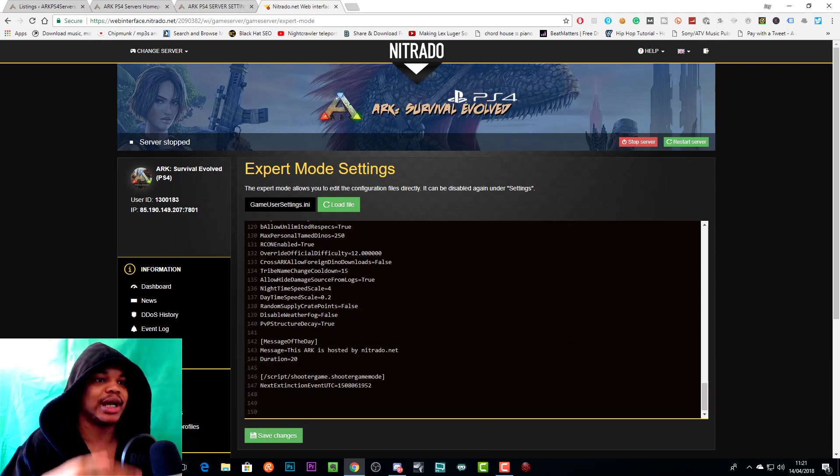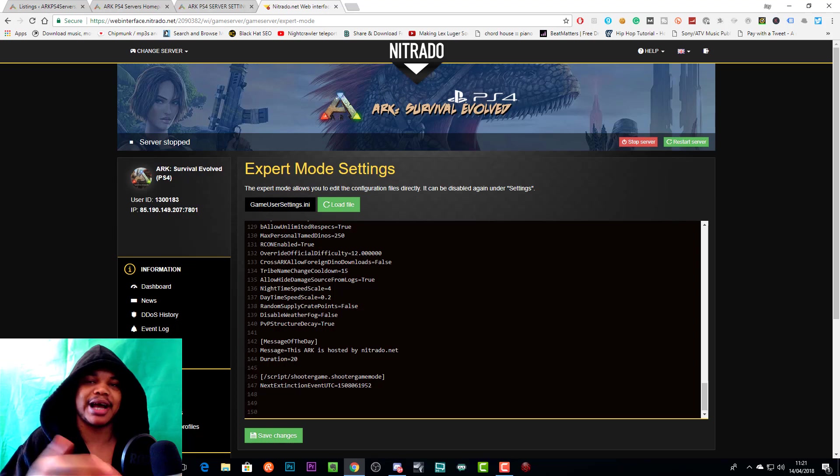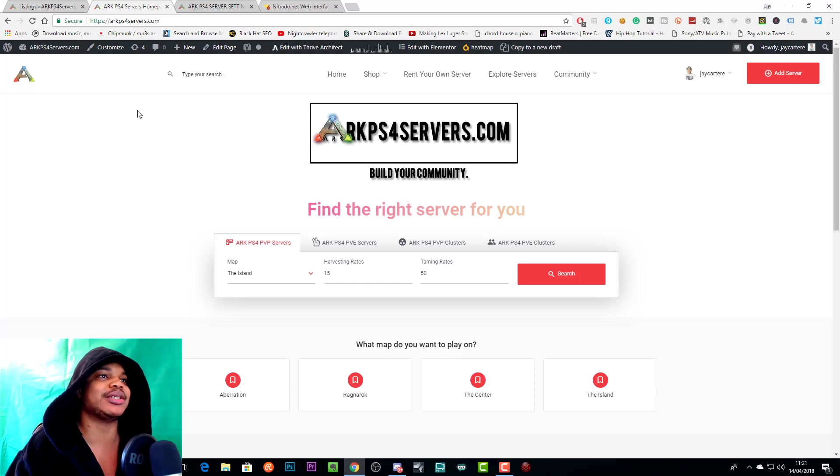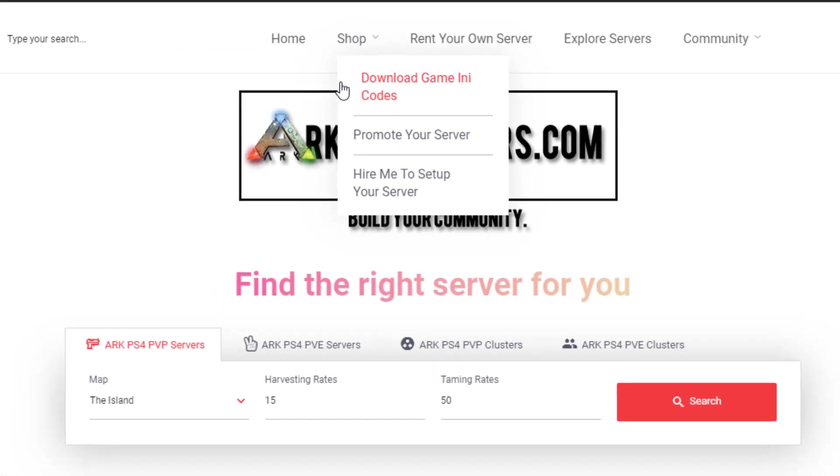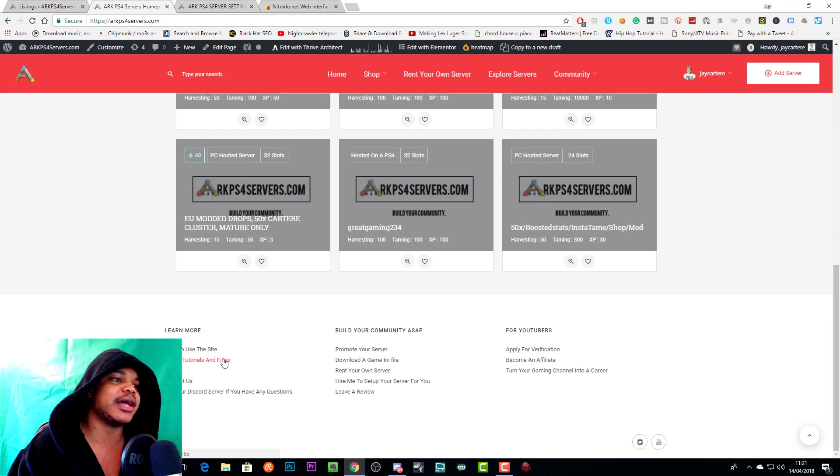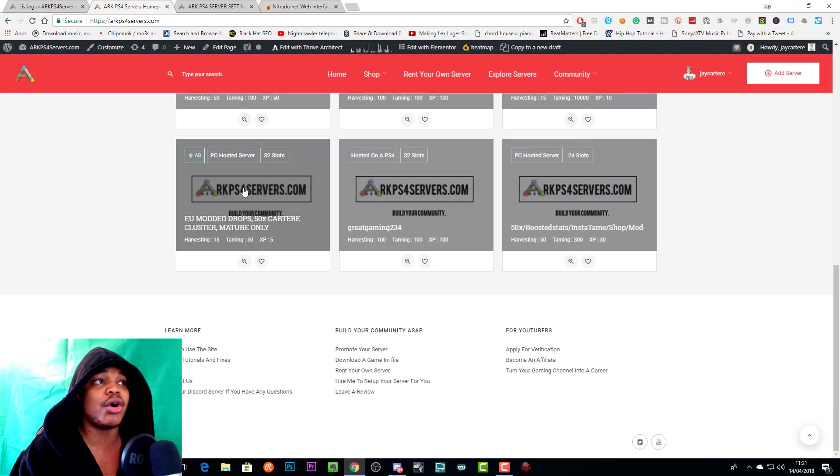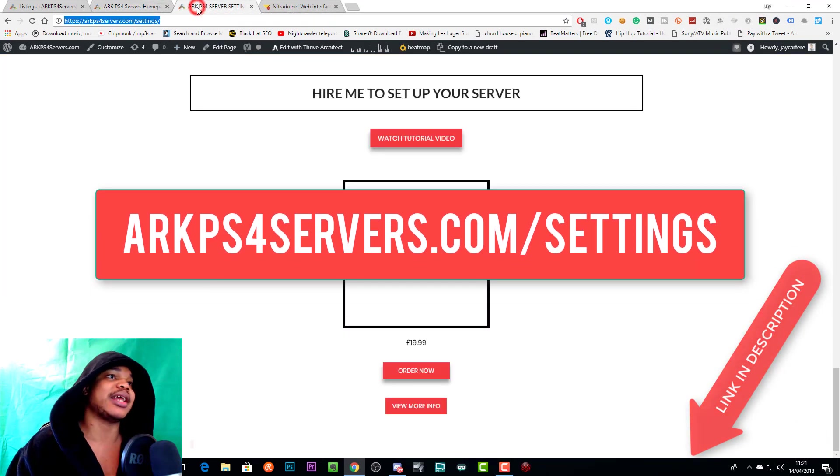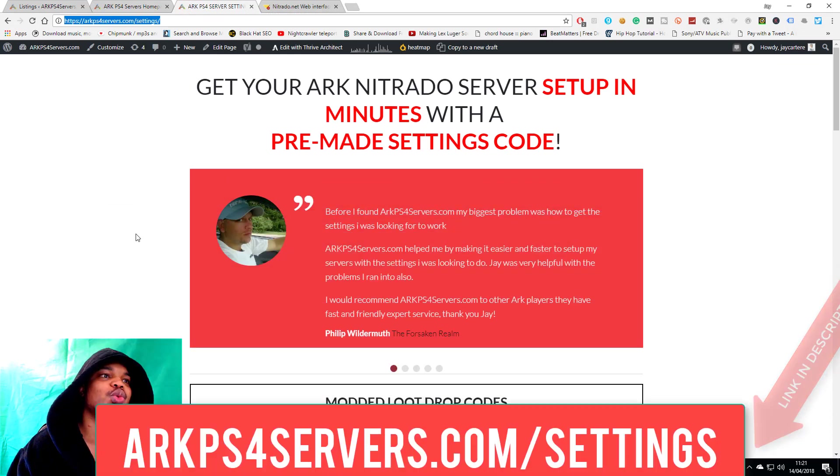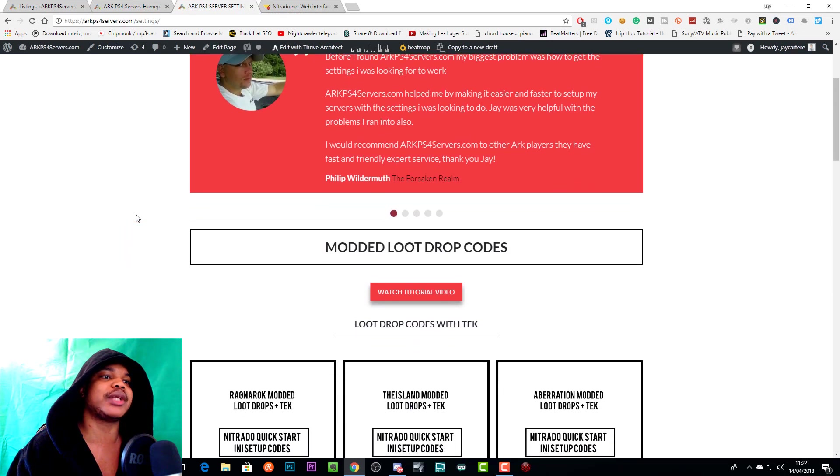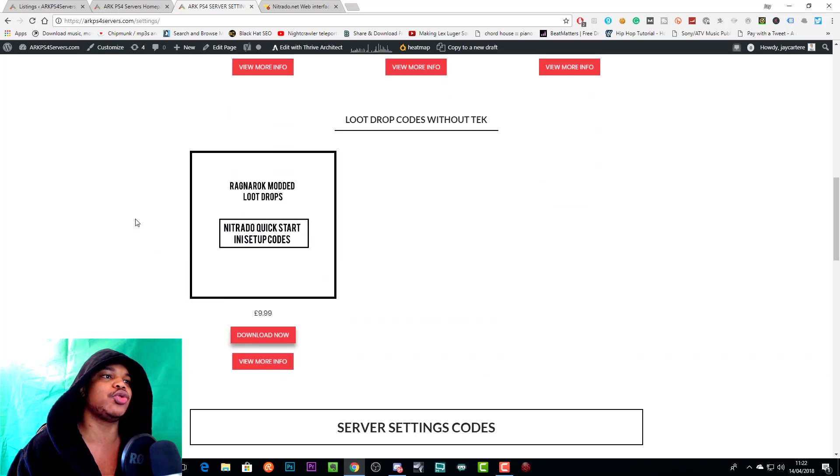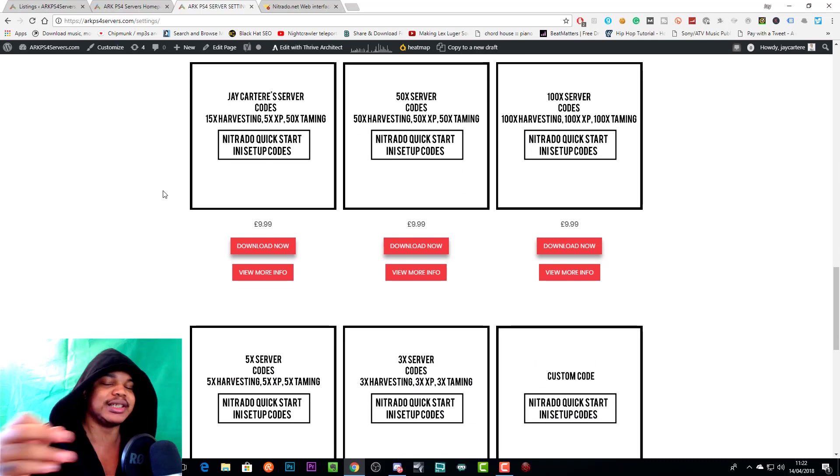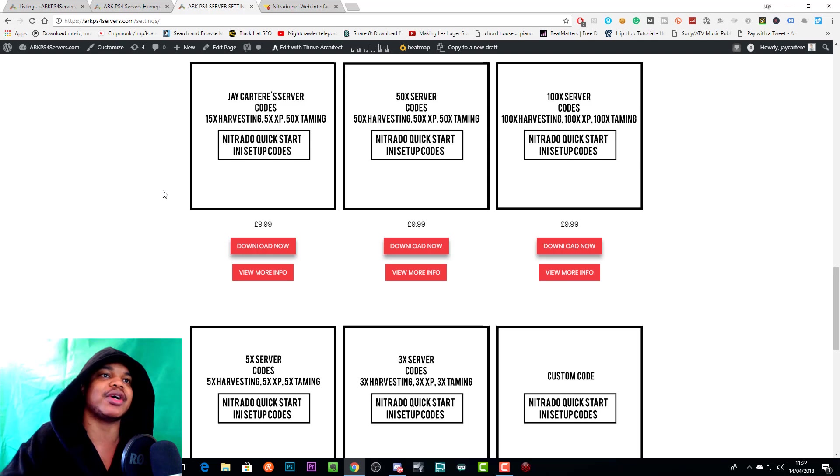I'm going to quickly walk you through the process of how to get your code, how to paste it in your expert settings, and how to get set up. If you want to get your server set up ASAP, really really quick, this is the way to do it. Go to arcps4servers.com, come to Shop. You can either go to Download Game.ini Codes or Download Game.ini File, or you can just go to arcps4servers.com/settings. On this page you can scroll down and pick what you want to download. We're going to download JCart Array Server Codes—these are the codes that I'm currently using on my ARK server cluster.